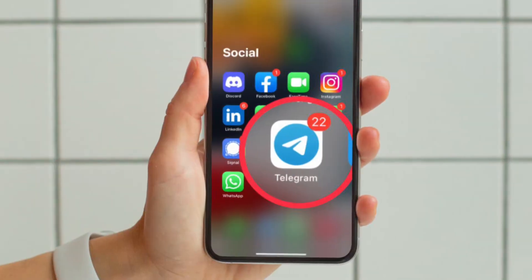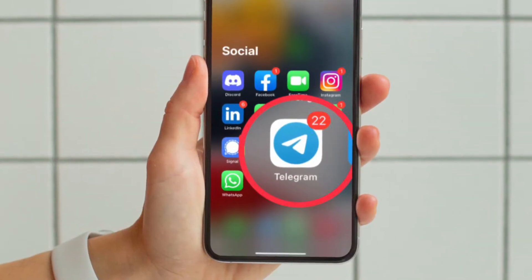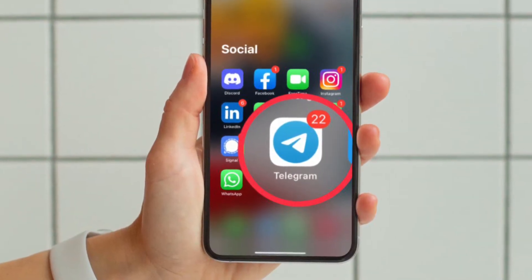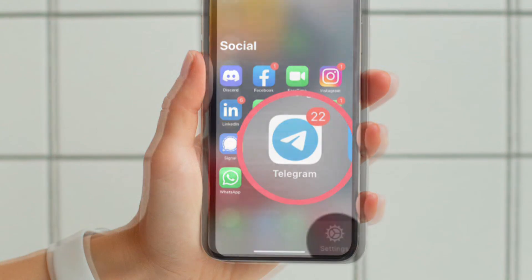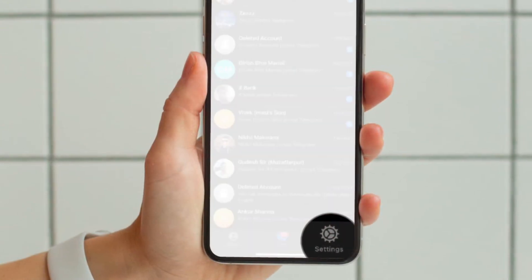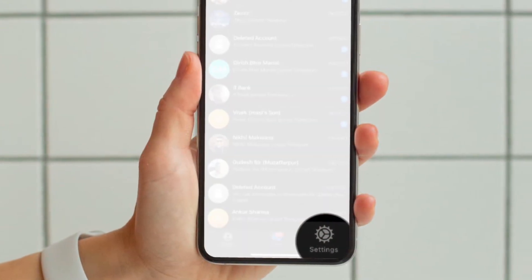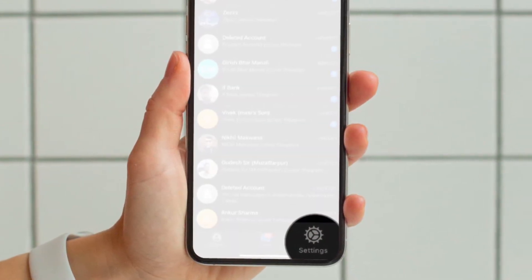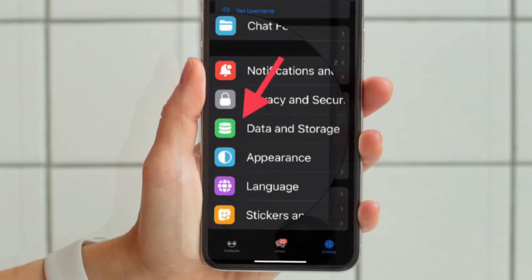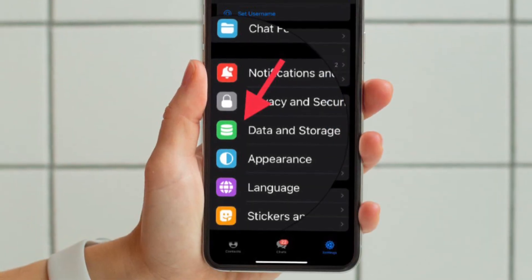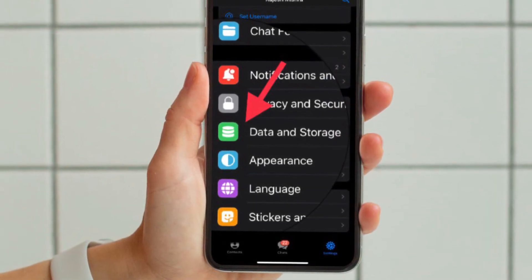First off, open the Telegram app on your iPhone or Android device. Then tap on the settings icon located at the bottom right corner of the screen. After that, choose Data and Storage.